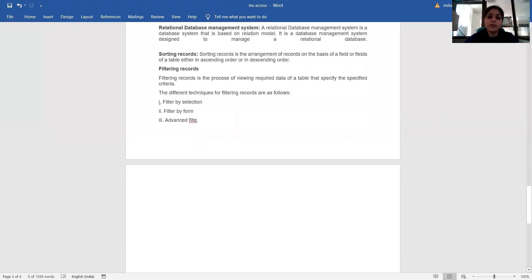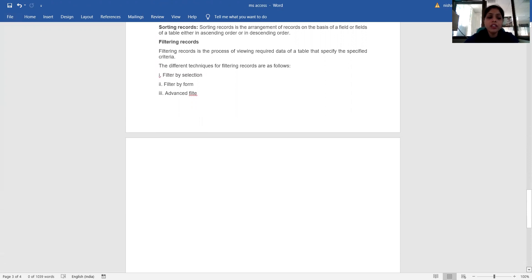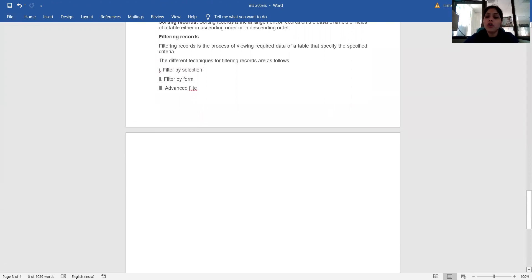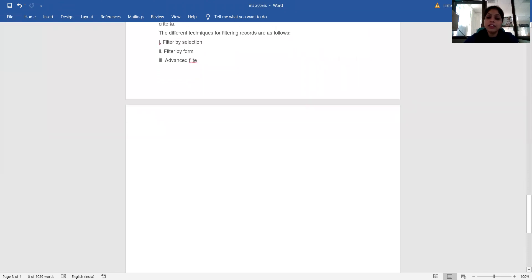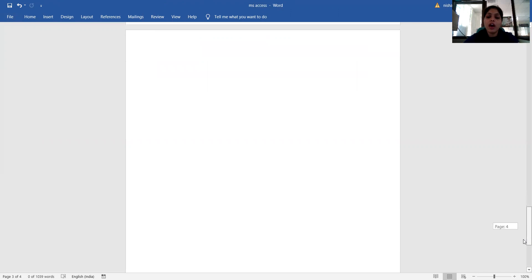What is filtering records? Filtering records is a process of viewing required data of a table that meets specified criteria. The different techniques for filtering records are as follows: filter by selection, filter by form, and advanced filter. These are all the advantages and disadvantages of MS Access.